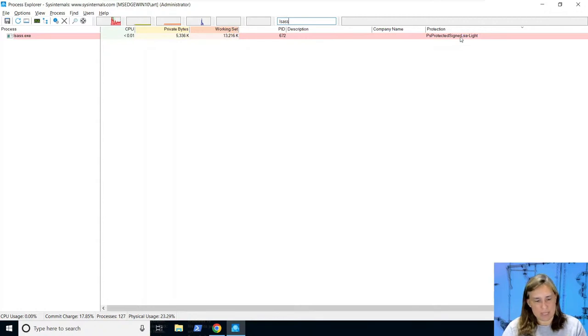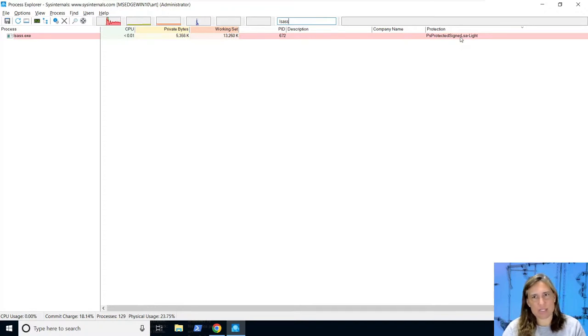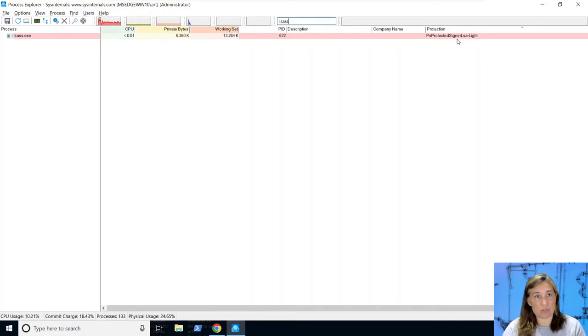Search for lsass and there we go - Protected Signer LSA. In order for a process to be able to interrogate the lsass process and have the capability of finding passwords and credential information in clear text, it needs to be a trusted or assigned processor driver. This is something an attacker group could do, but it makes the barrier to entry much higher.